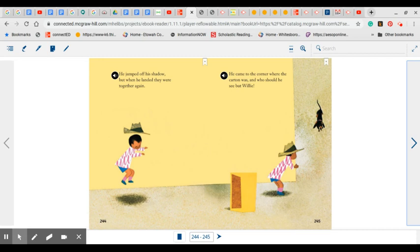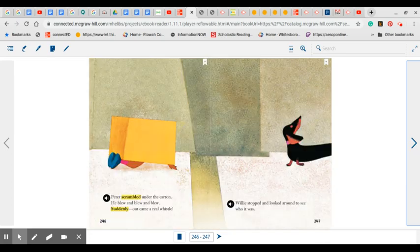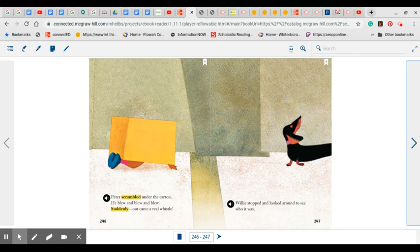He came to the corner where the carton was, and who should he see but Willie? What do you think he's going to do? Peter scrambled under the carton. He blew and blew and blew, and suddenly out came a whistle. Willie stopped. He looked around to see who it was. Did it happen just like Peter was hoping it would?